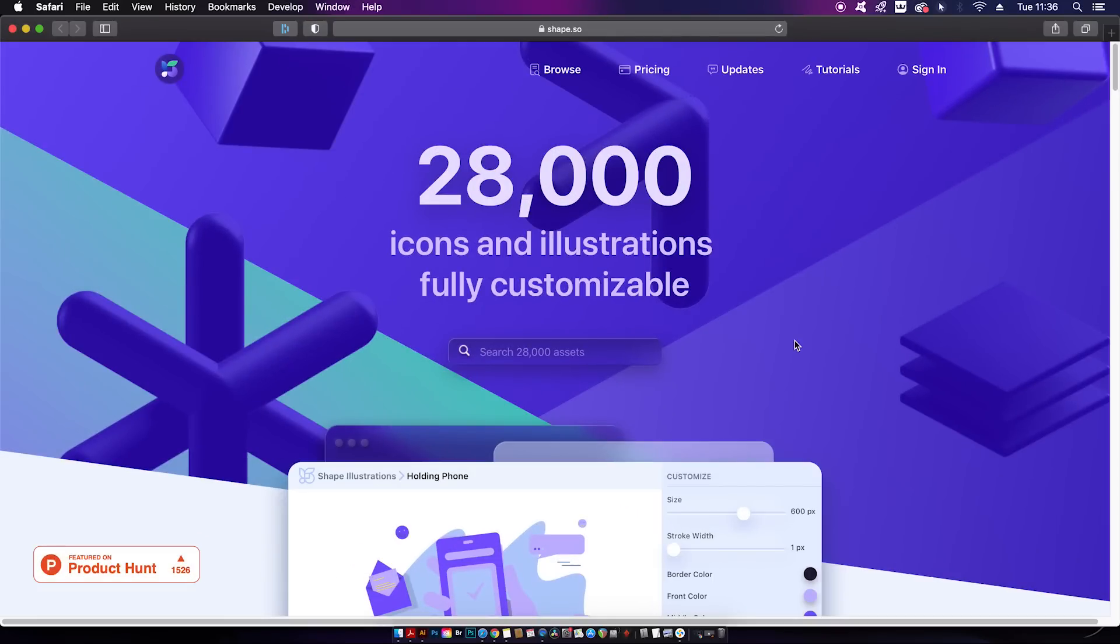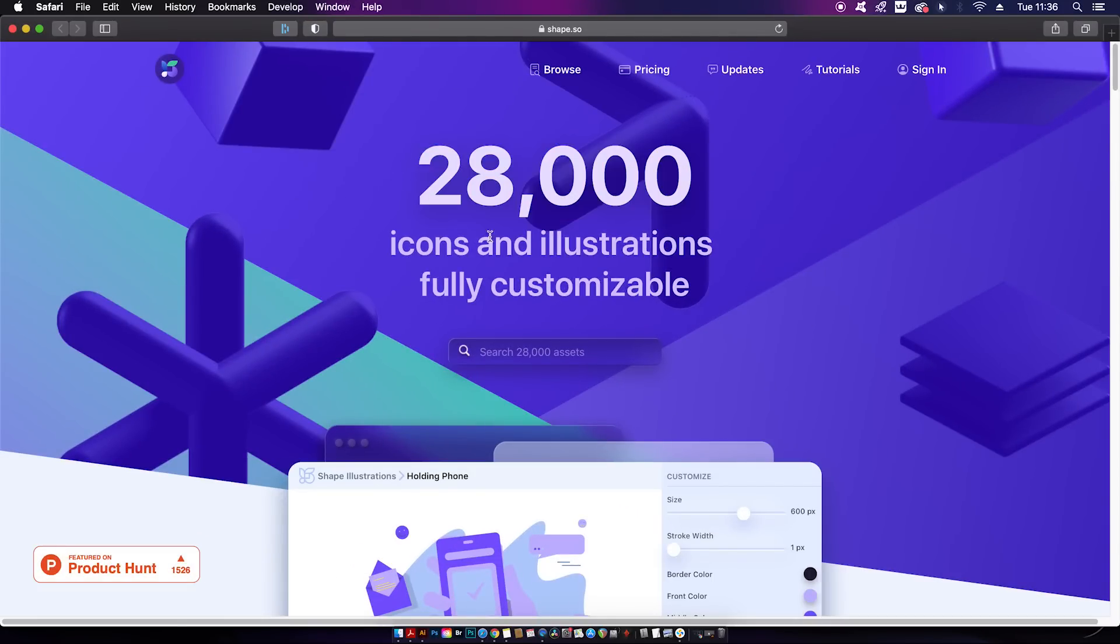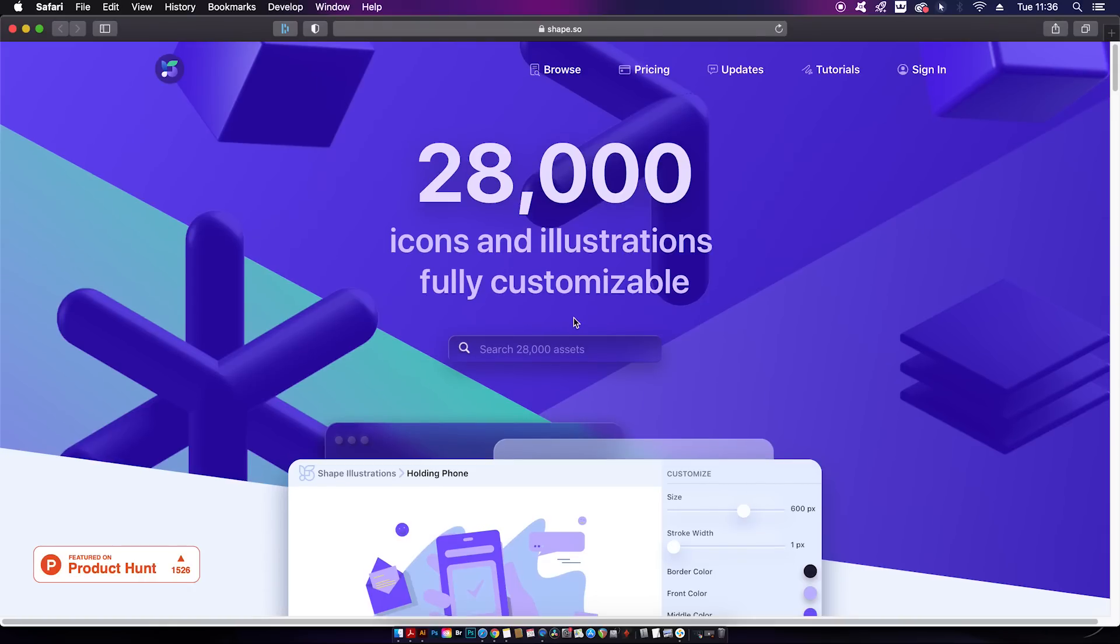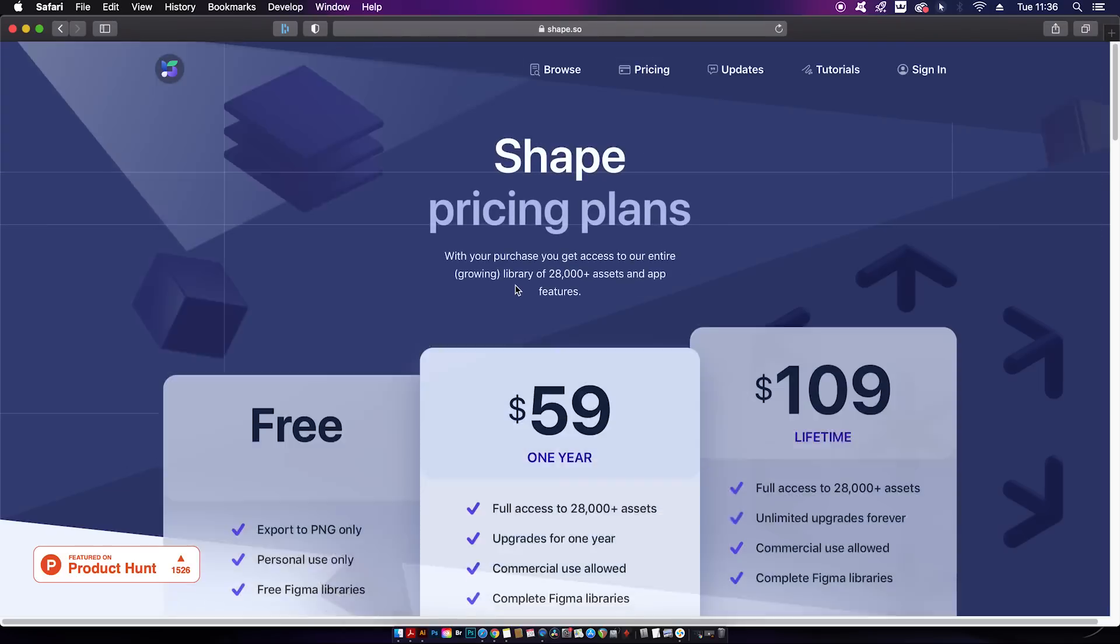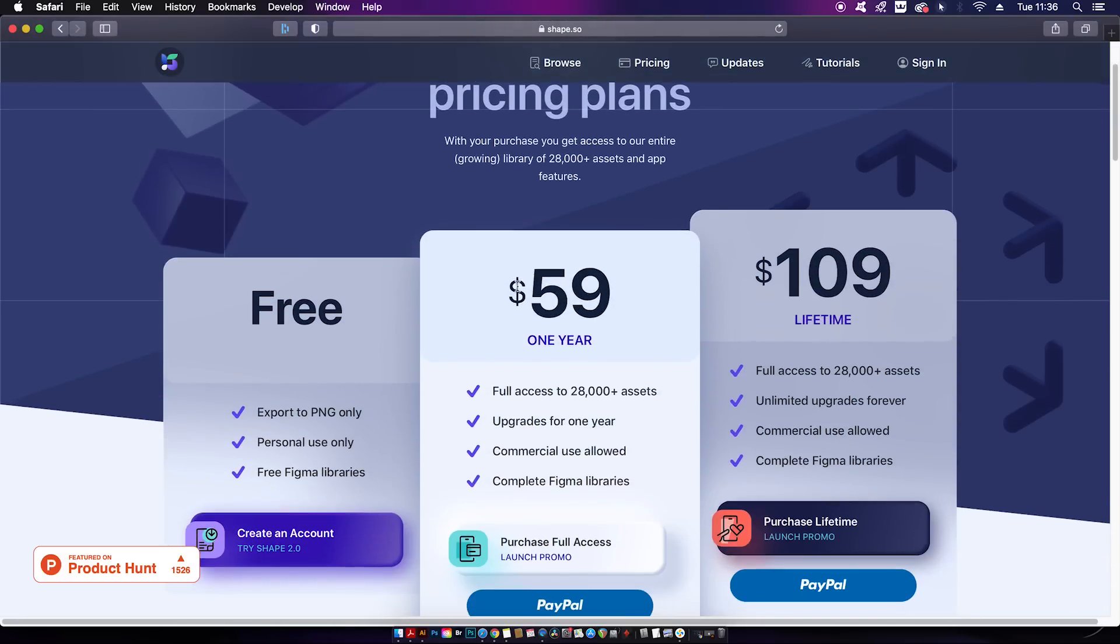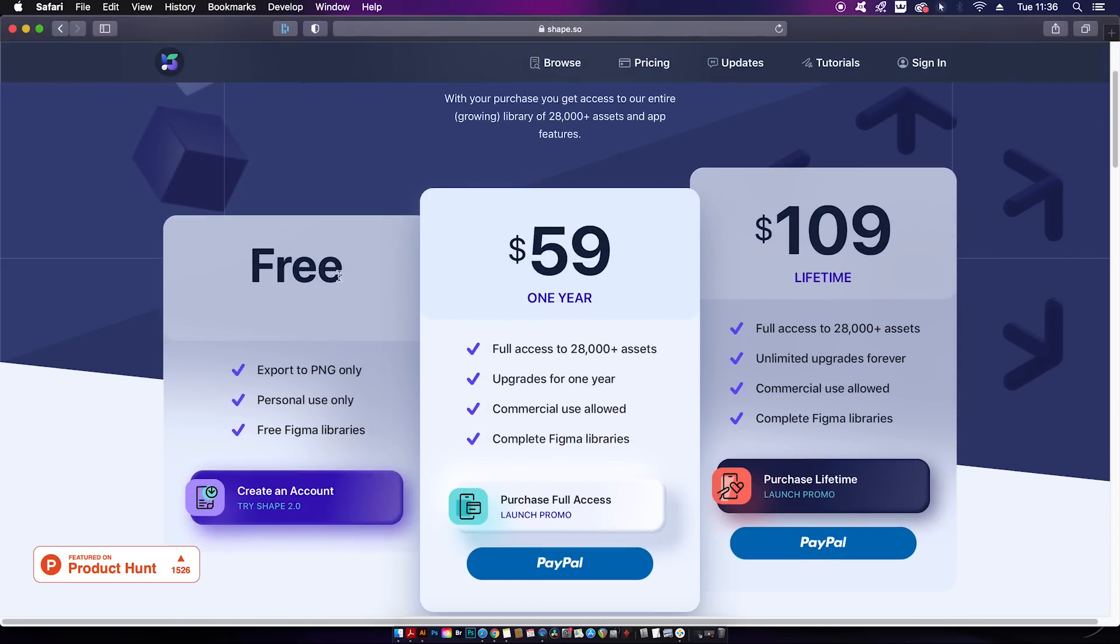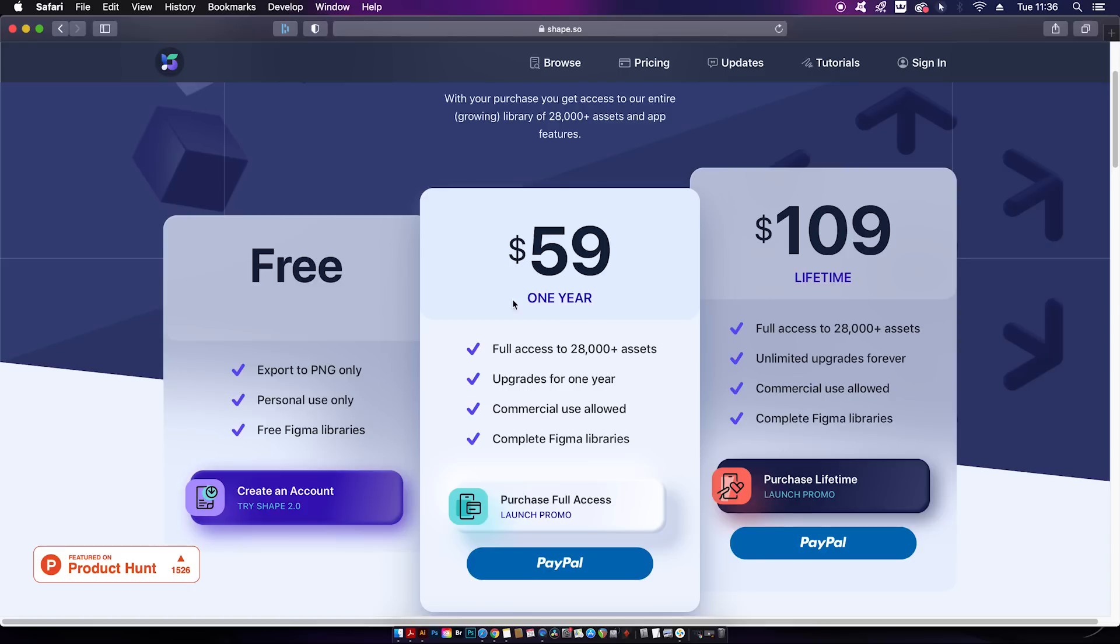Speaking of icons, there's another website completely full of them. Shape.so has 28,000 downloads, both icons and illustrations in forms of static and animated. This resource is a freemium, which means there is a free version, but that only allows for PNG downloads and they're not for commercial use.